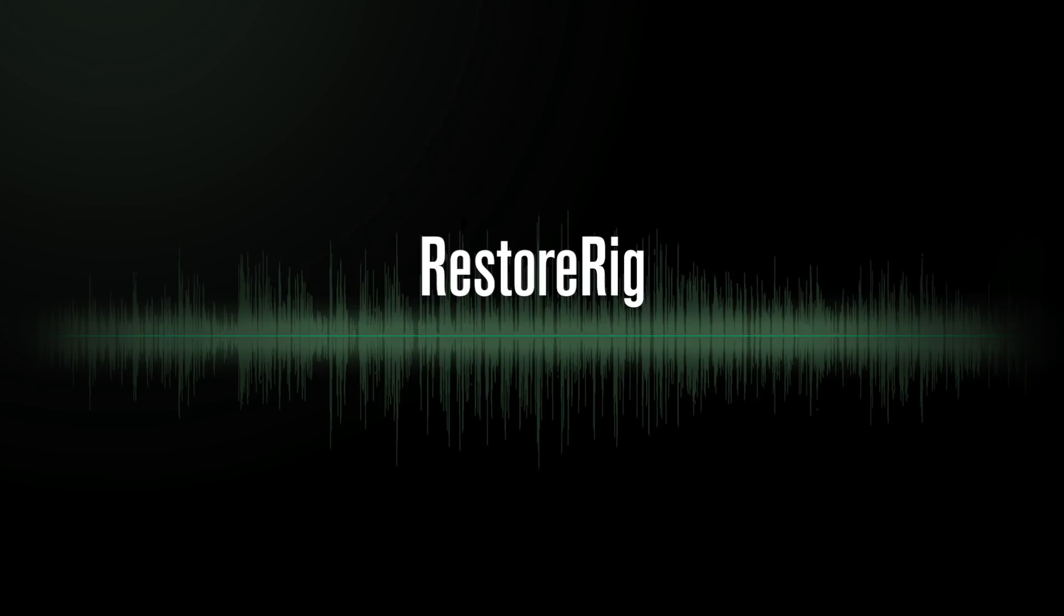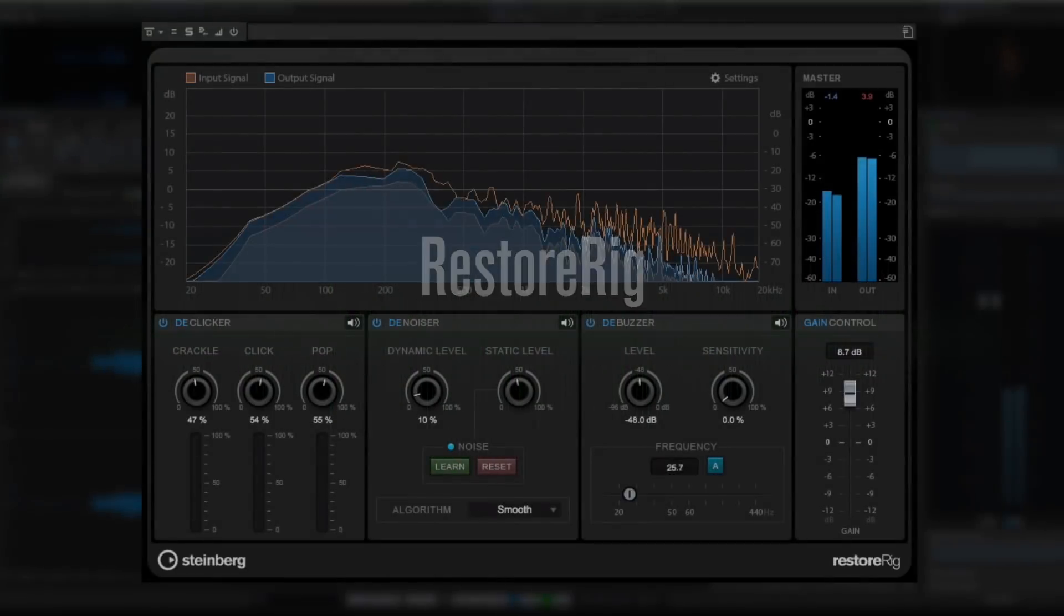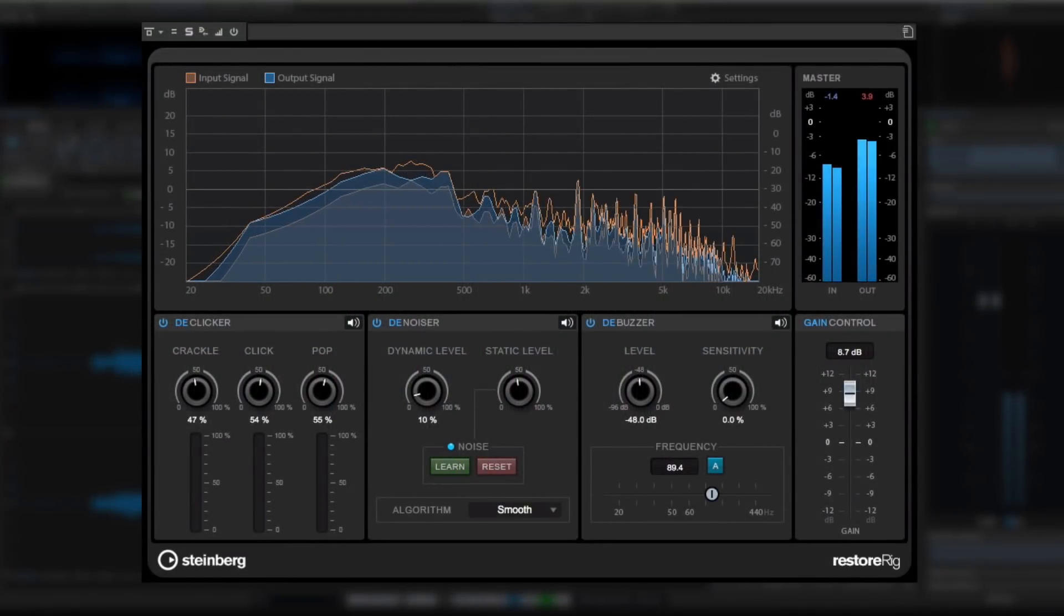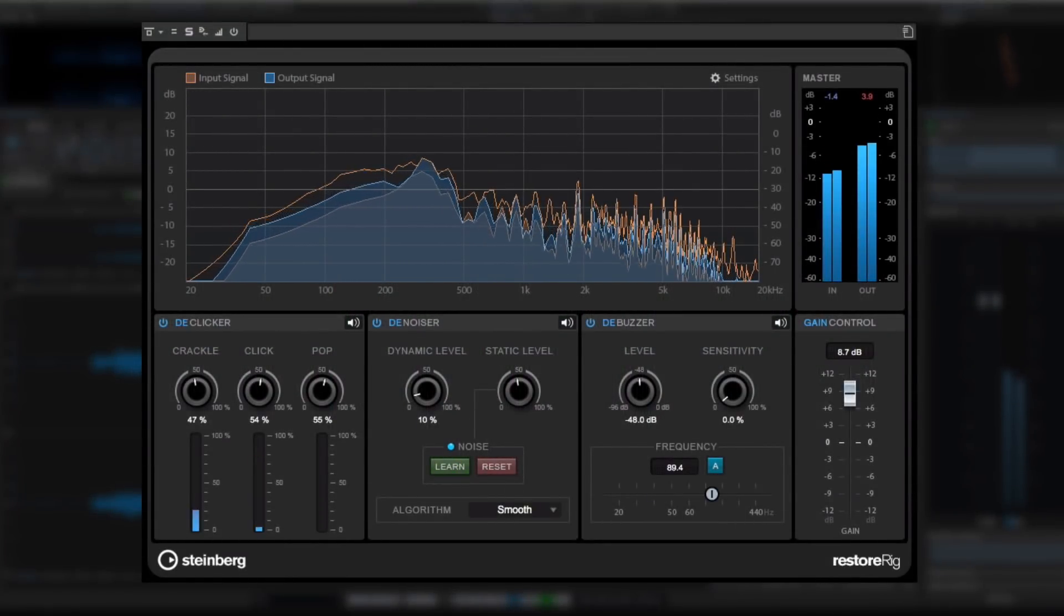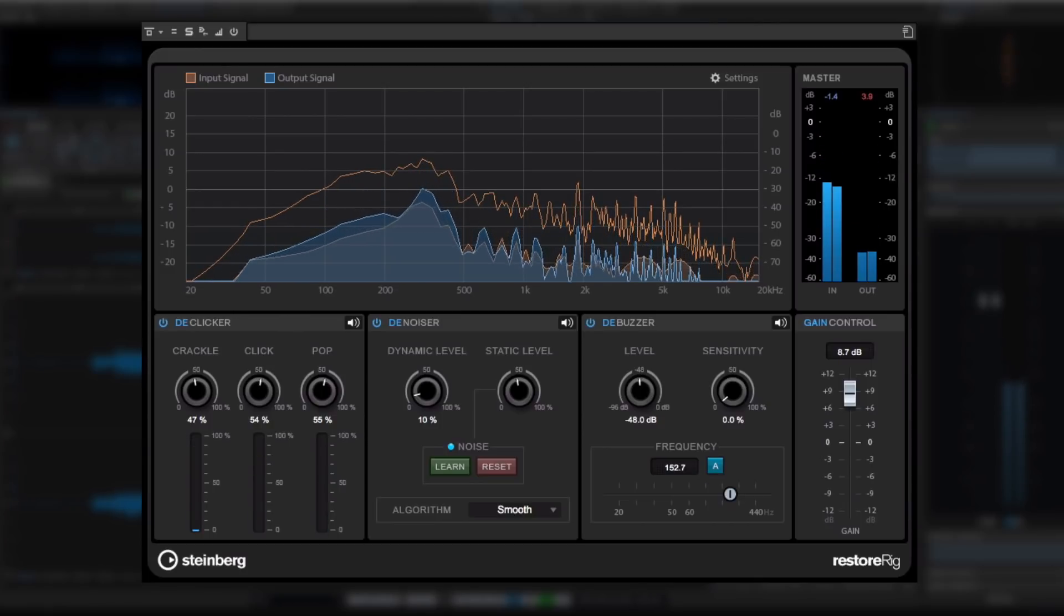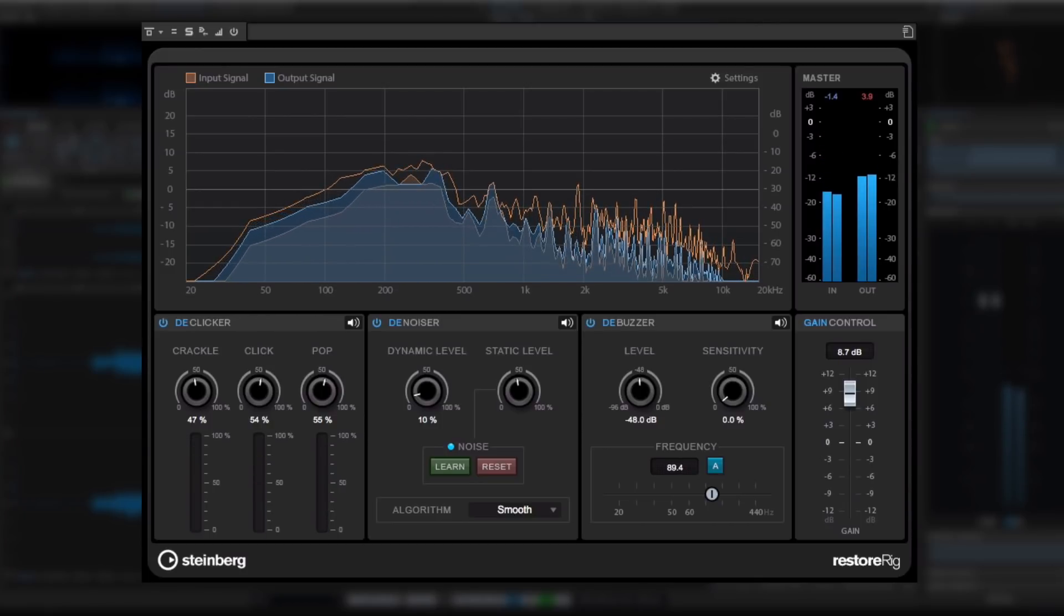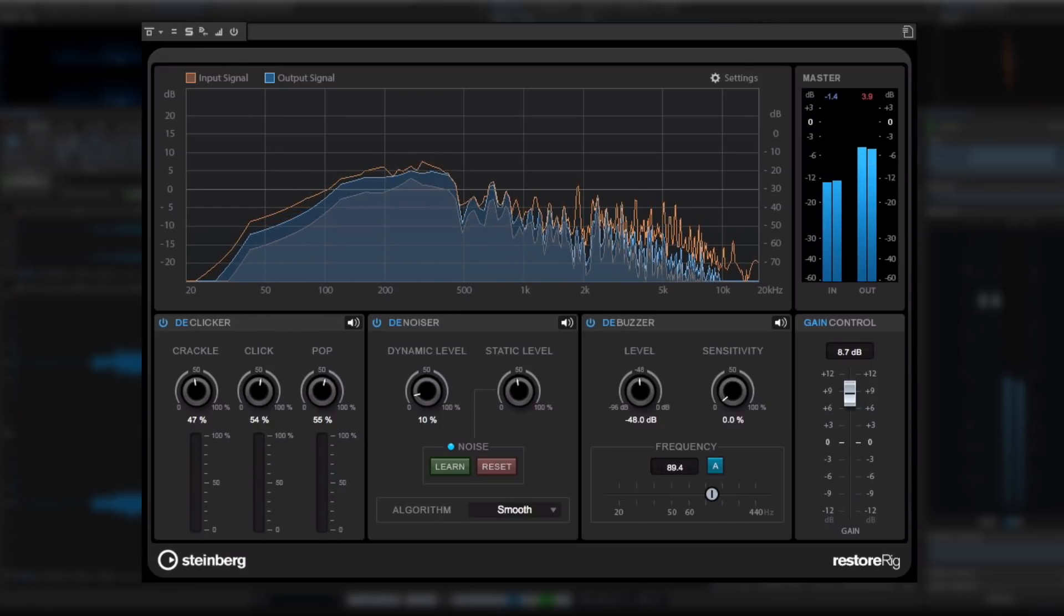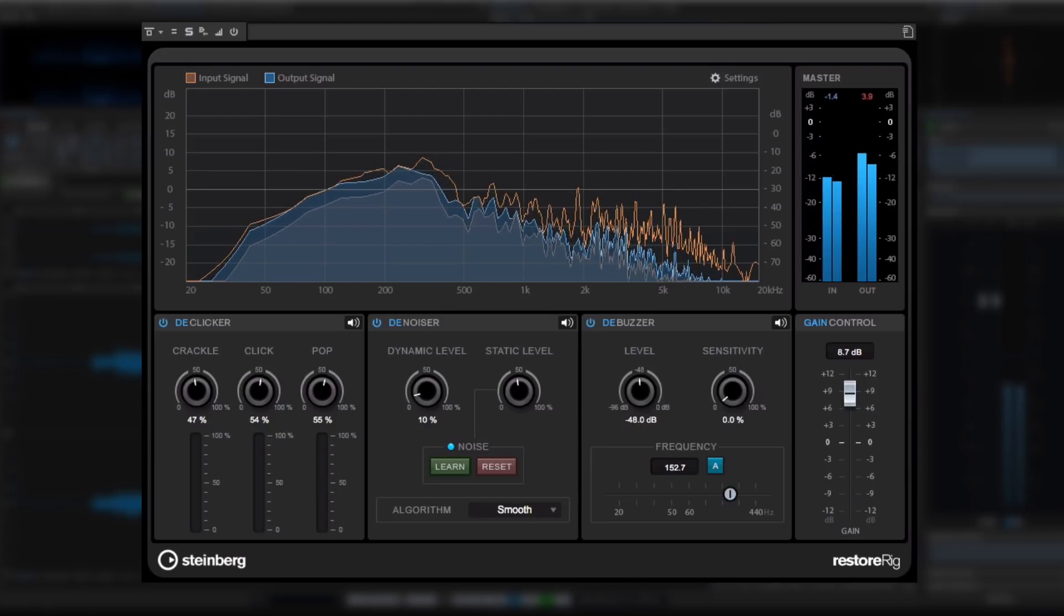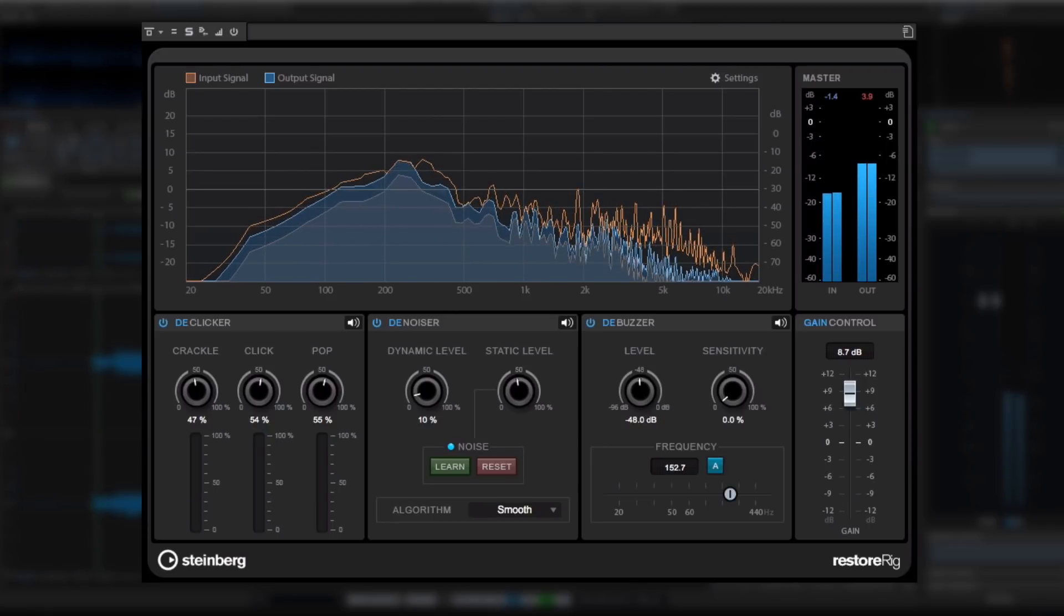WaveLab 9.5 has streamlined the restoration process by placing an all-new set of restoration tools inside a dedicated suite called RestoreRig. This hyper-efficient user interface echoes the feel and form of the MasterRig introduced in version 9.